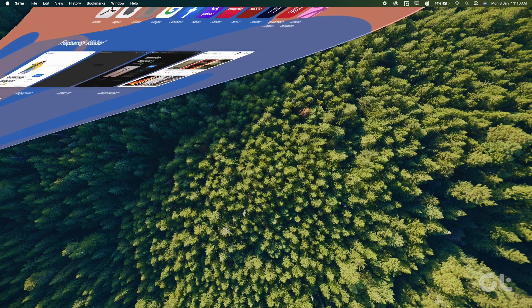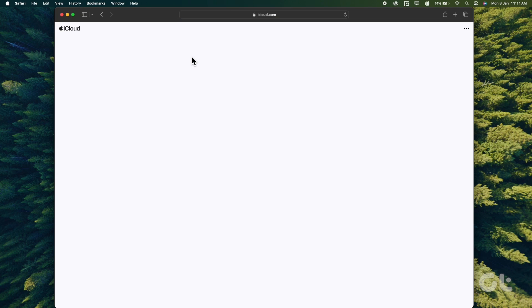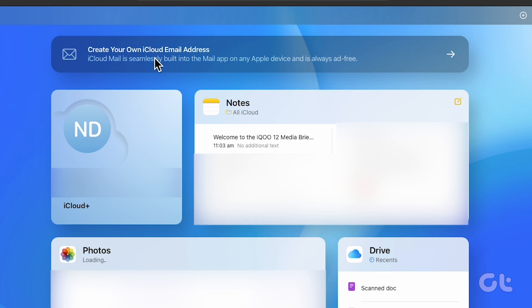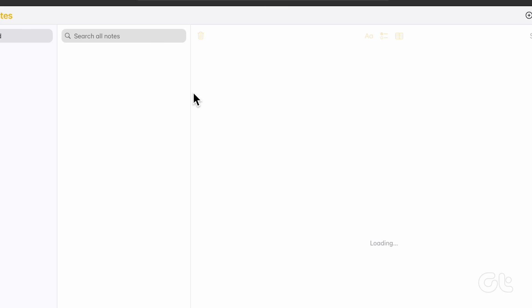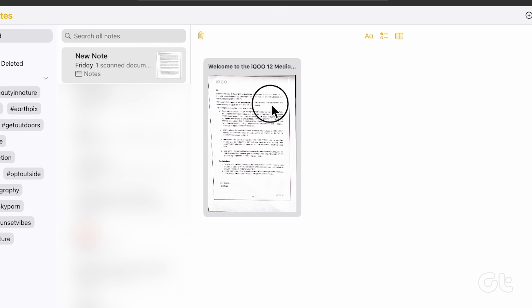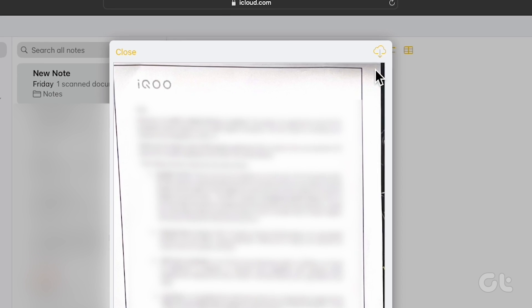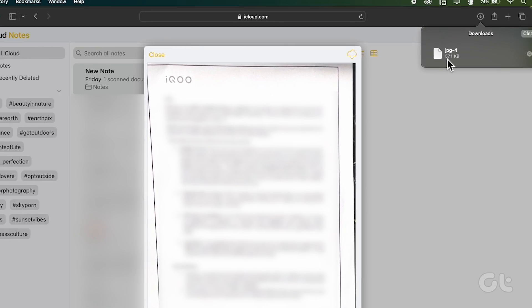Now open iCloud in a web browser and log in with your credentials. Click on the Notes section. Open the note where your scanned document is saved. Then double-click on the document to open it.